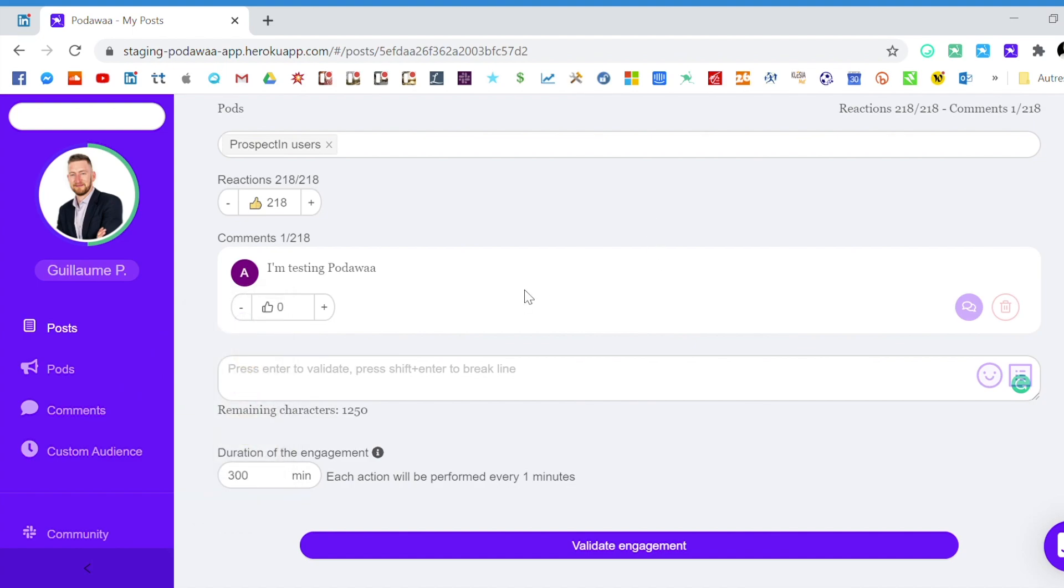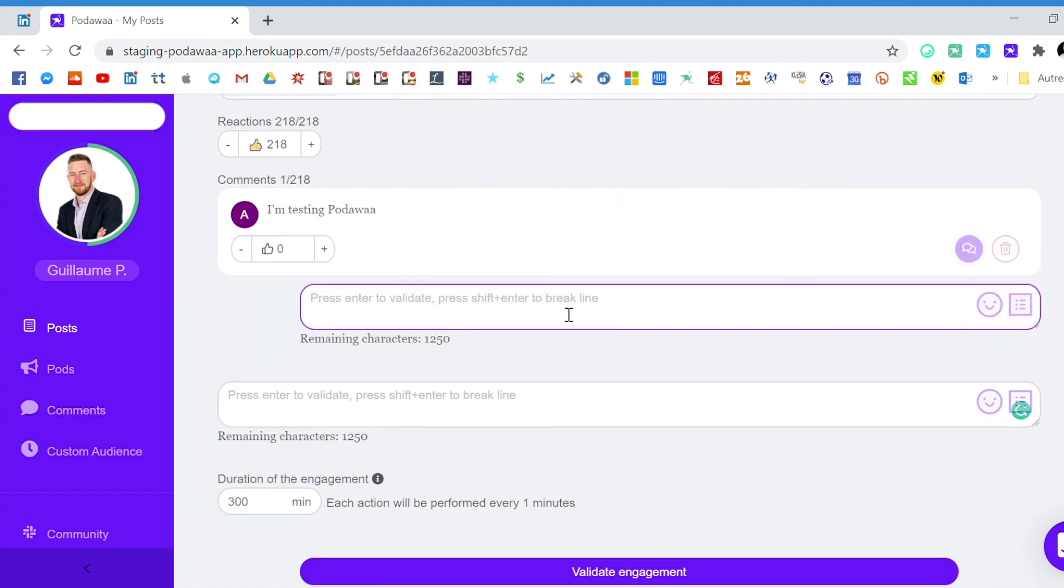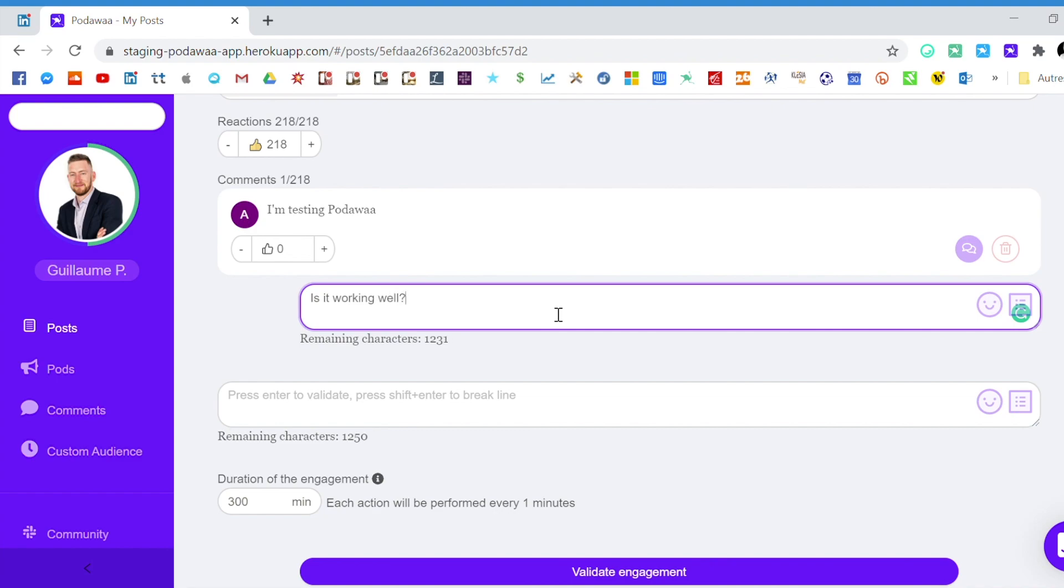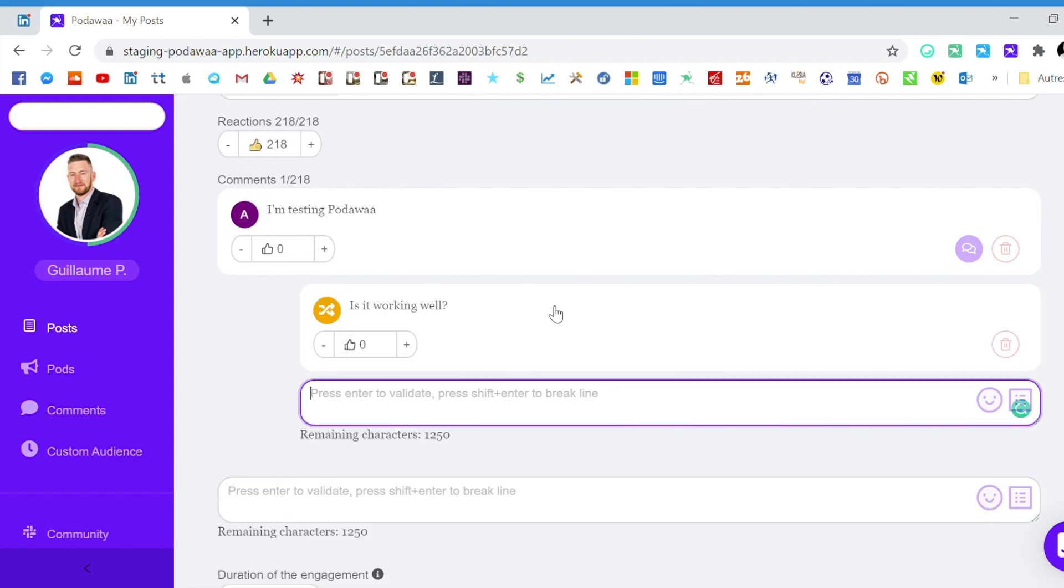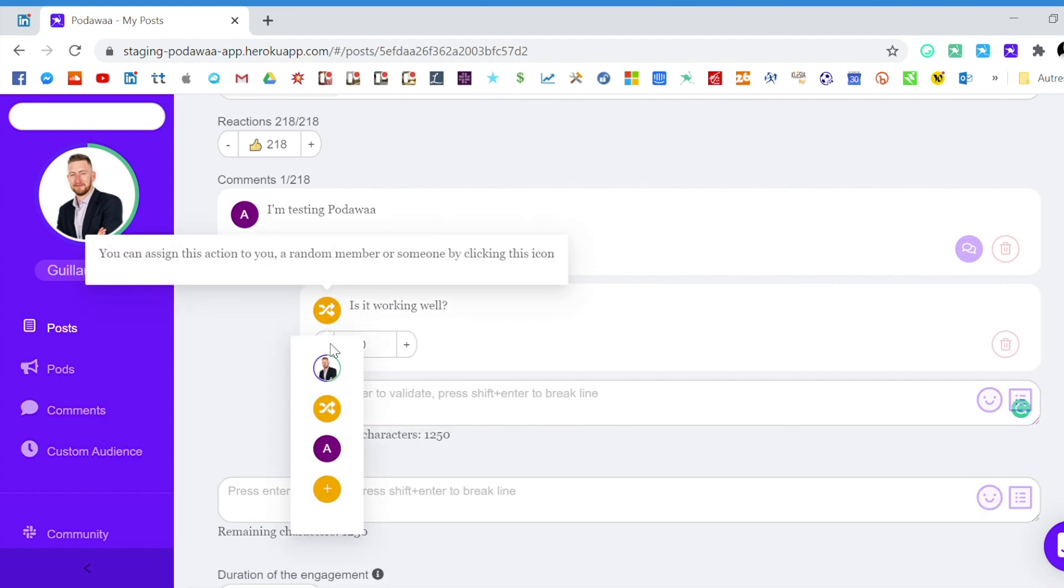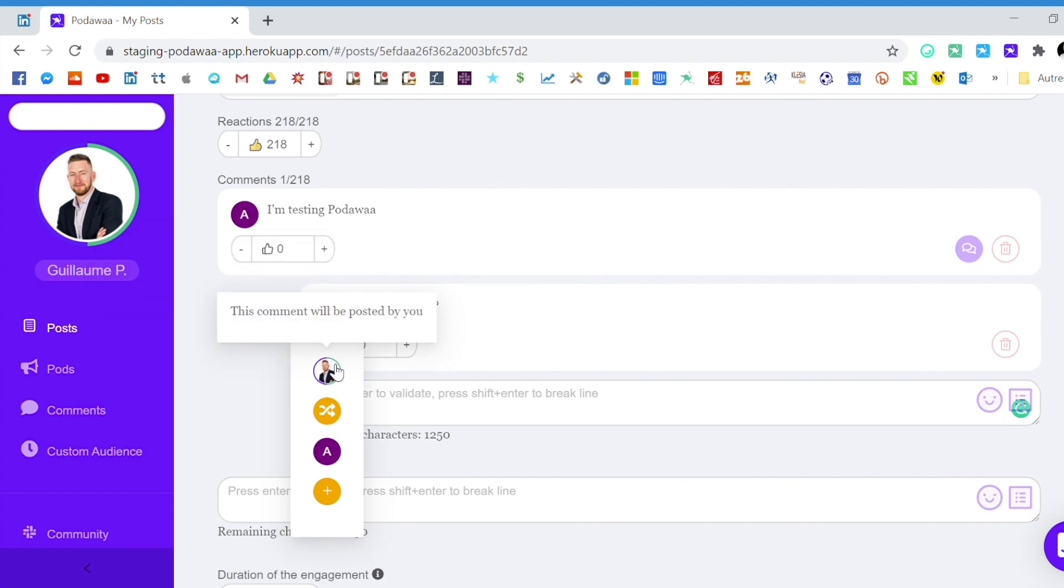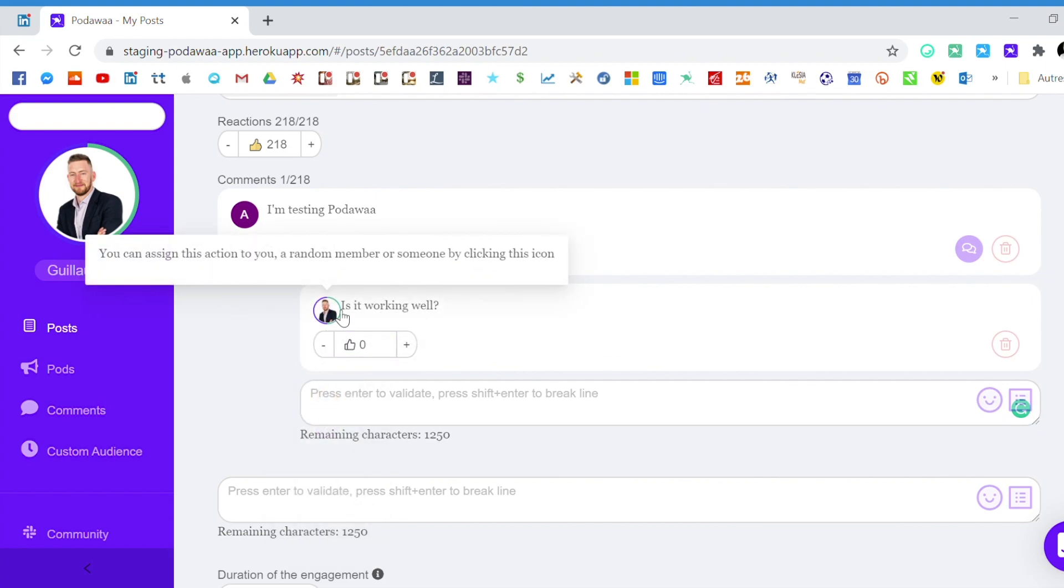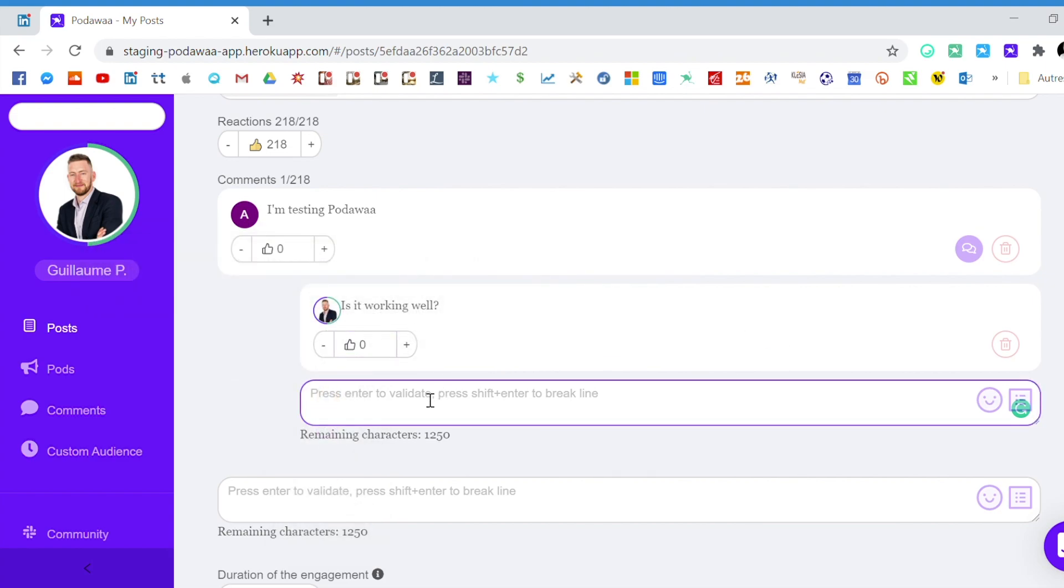And then you will use the reply button here to create a conversation. Again you type your comments and then you will assign it to yourself. So you see here I will be responding. And then you continue.